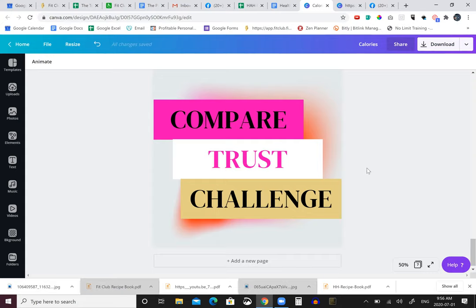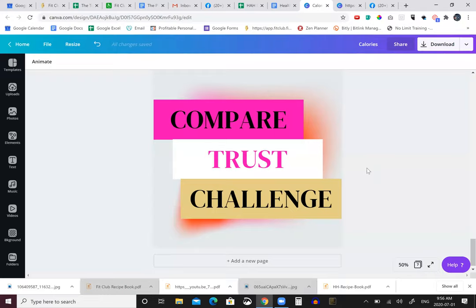And number three is the challenges. Take on some of these challenges that we're putting out there, because this is how we're going to be able to change and challenge you through your nutrition and also through your physical abilities.